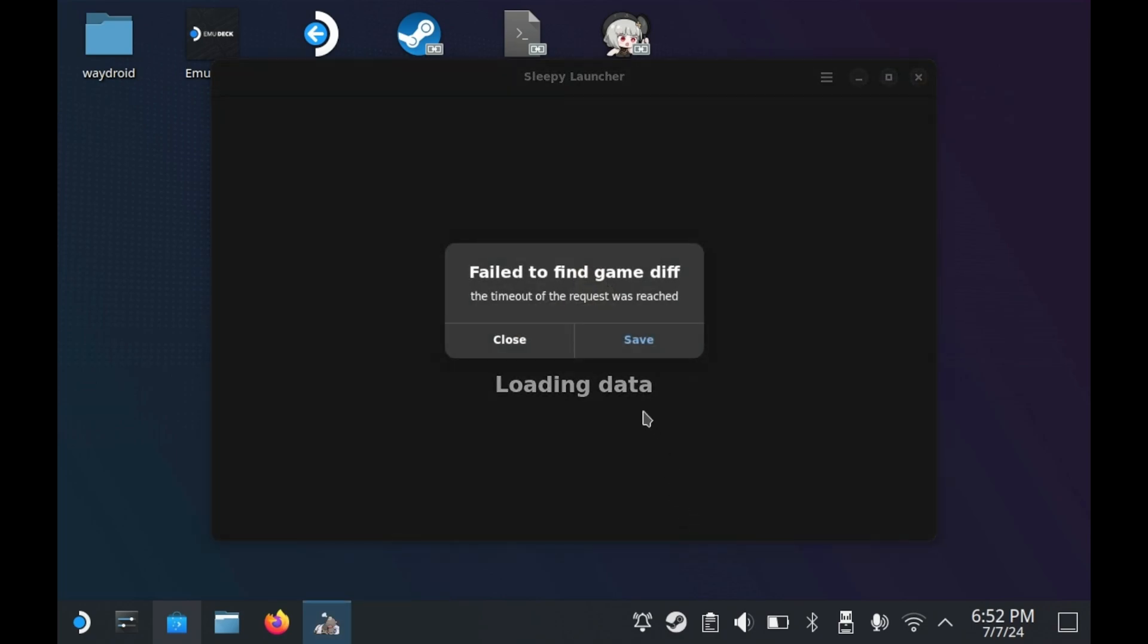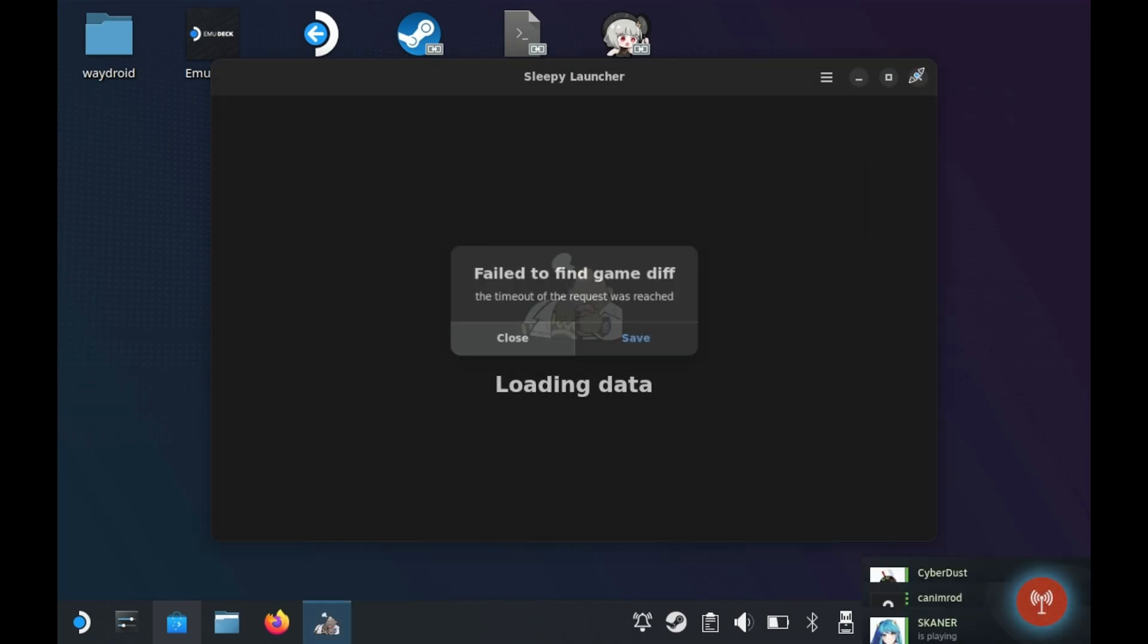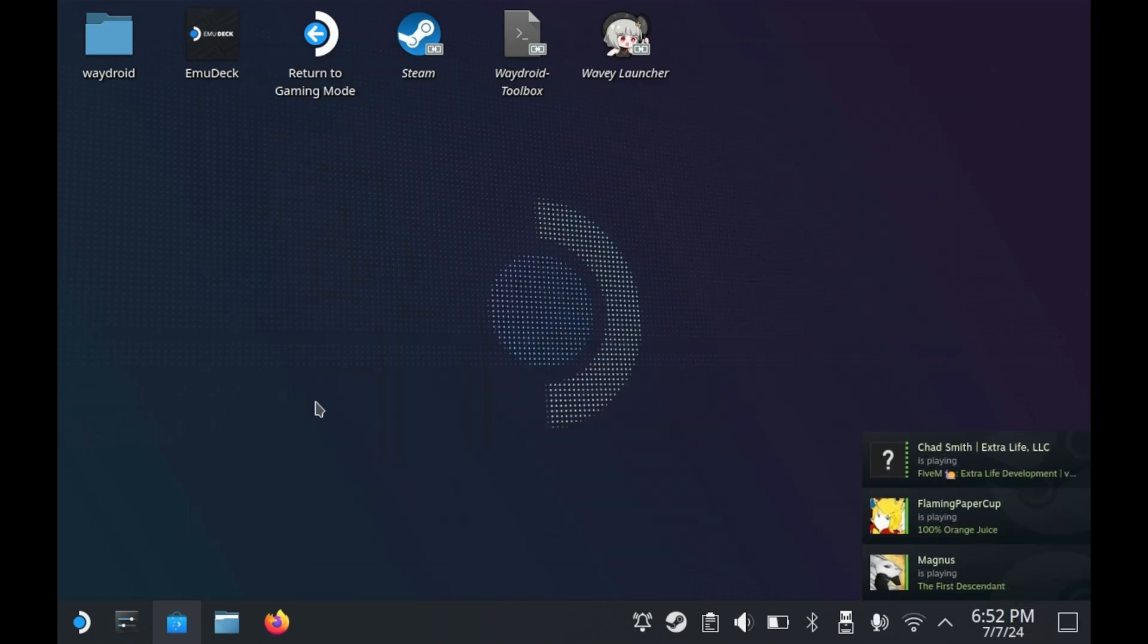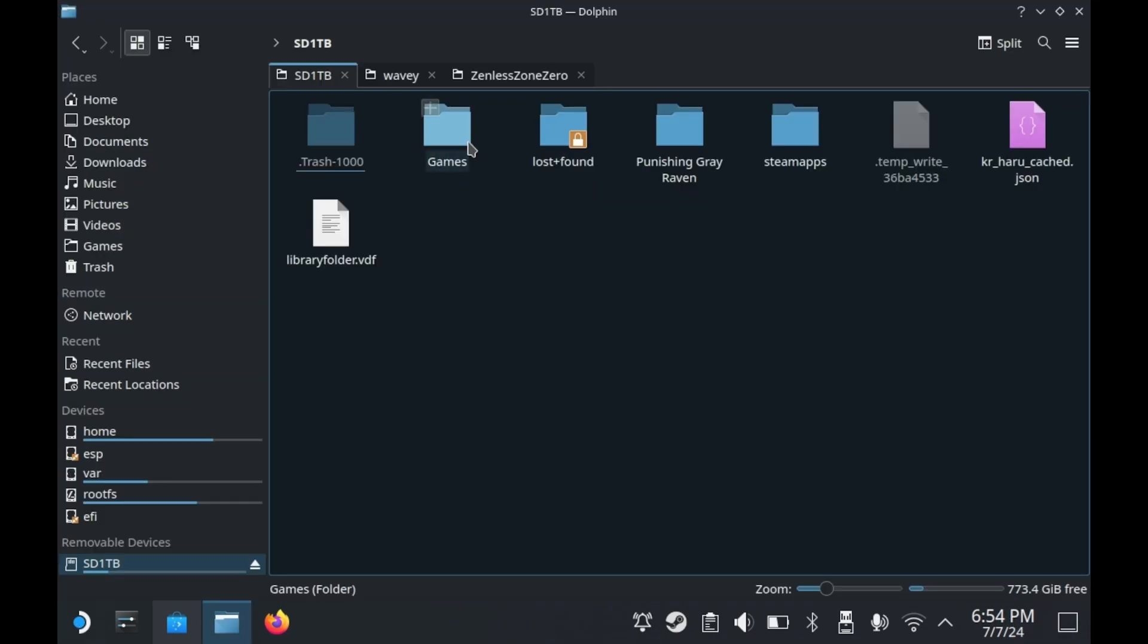Now for the fun part. When you launch the launcher again, you'll get this error message: Failed to find game diff. Yes, this happens when you try to change where the game installs. So there is an easy fix.